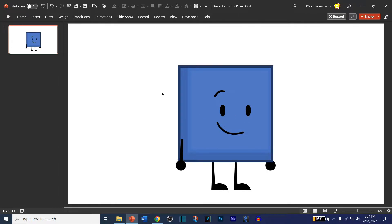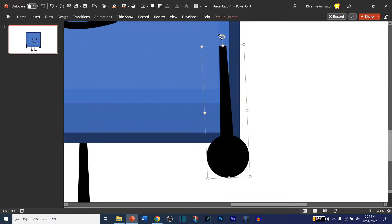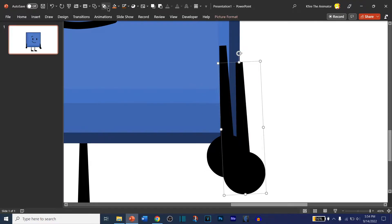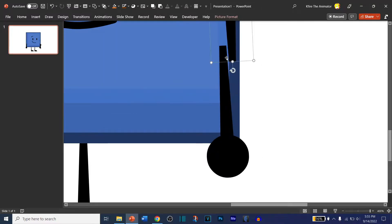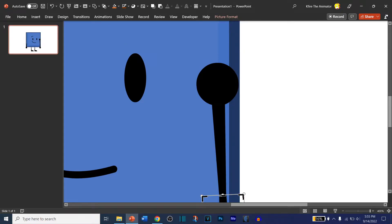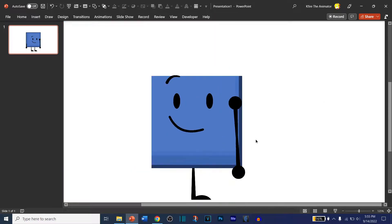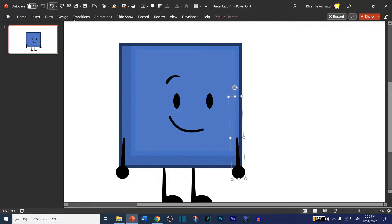Now we have our character. I'm going to teach you how to do an arm movement. Zoom in on this arm, right-click, press Bring to Front. Then press Ctrl+D to duplicate. Go to Arrange, go to Rotate, Flip Vertical, and then Flip Horizontal. Select this arm, go to Picture Format, then Crop. Make sure it's the same height as the other arm — now it rotates at the stem of the arm instead of the center.